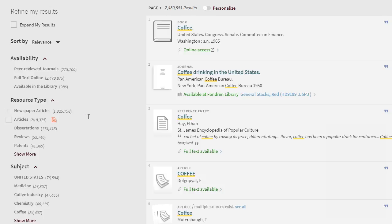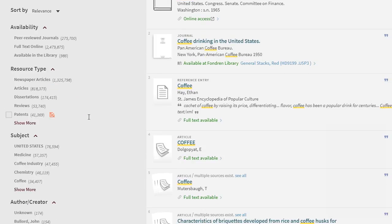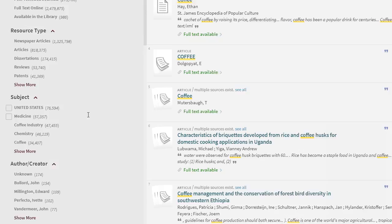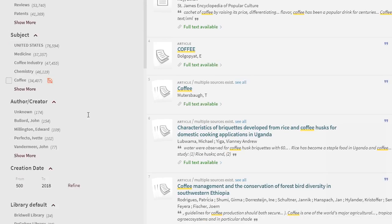You may want to refine your search using the left-side menu. I will limit the dates to 2014 and later.